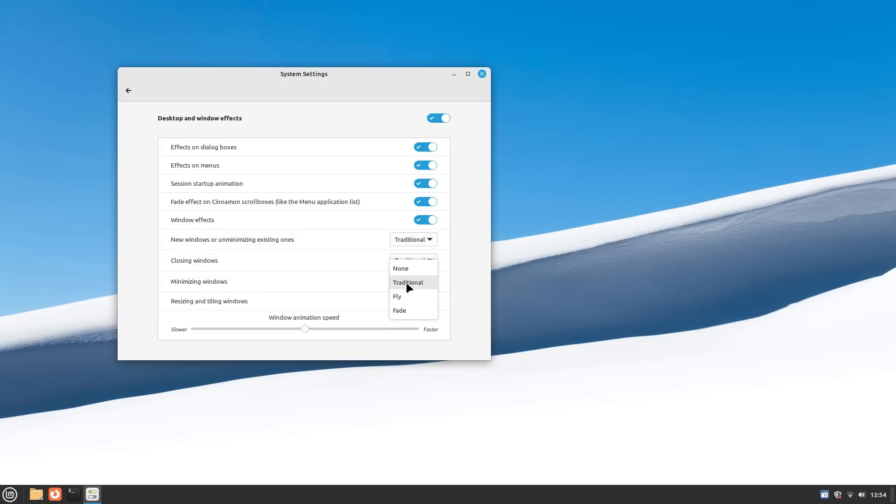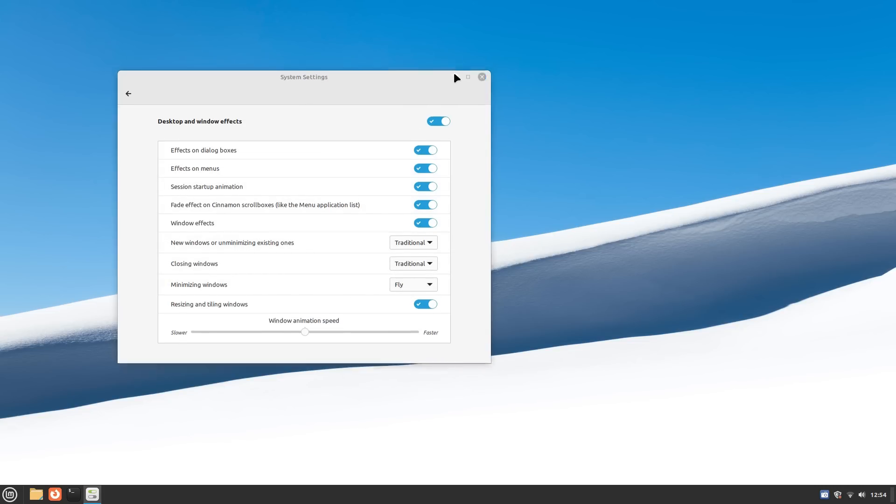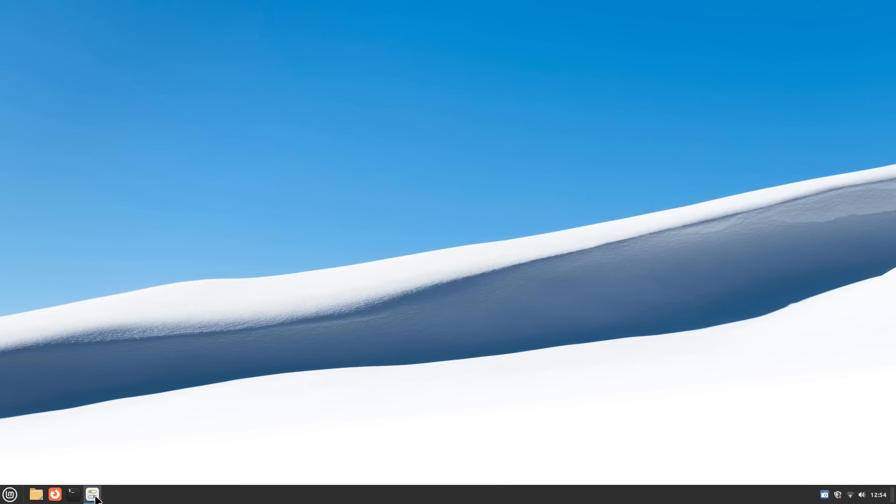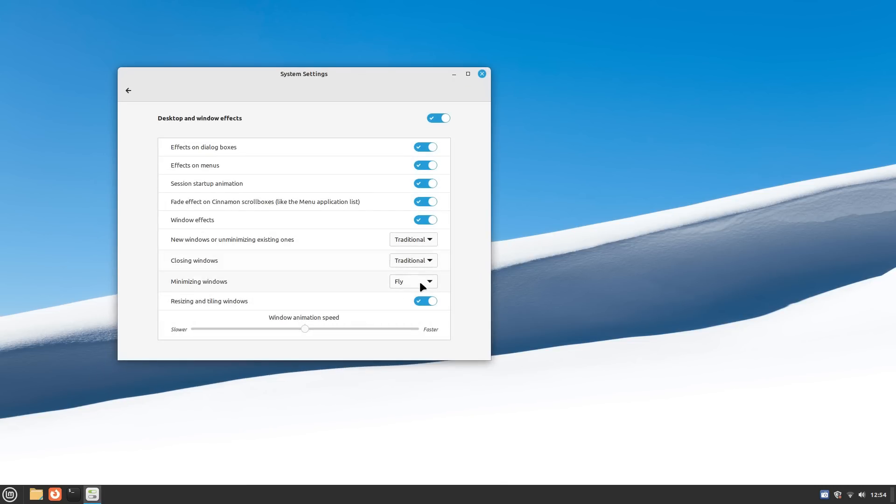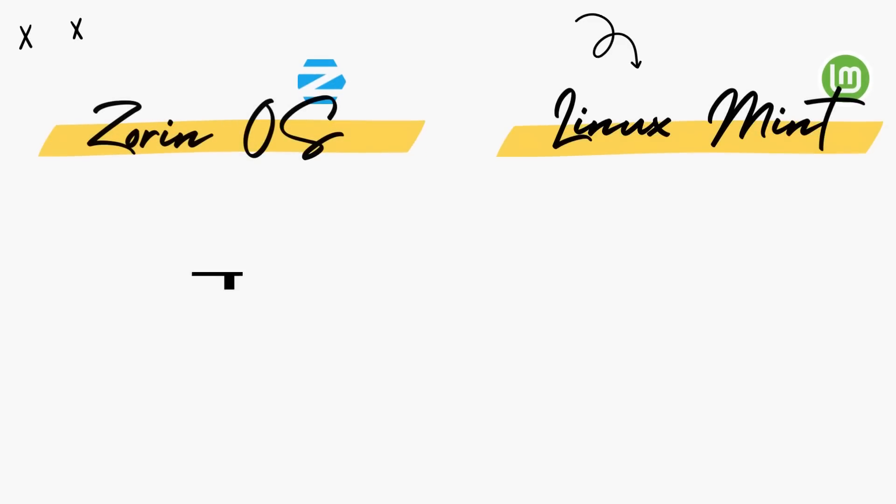Overall, in the stability and usability department, Mint and Zorin are excellent, and honestly, two of the best operating systems that you can be using today. So they both get a point each here.